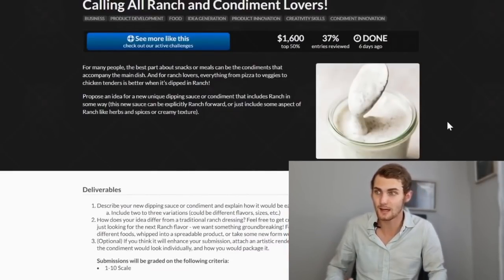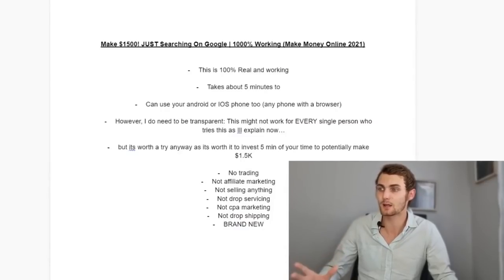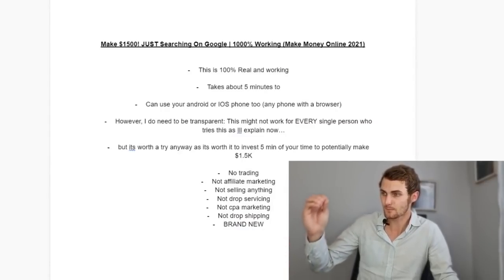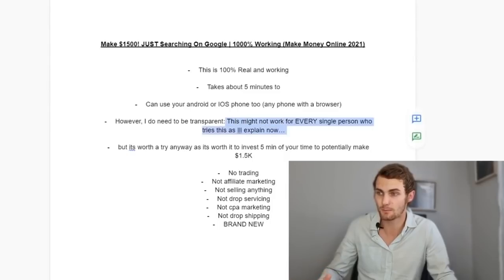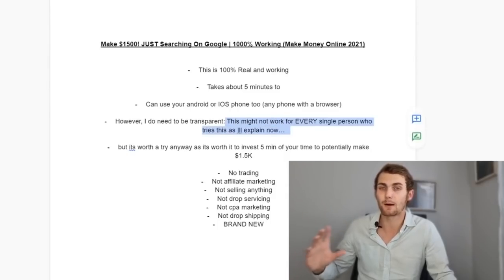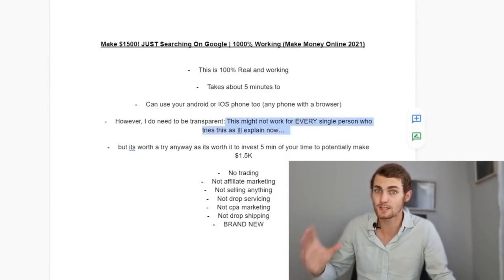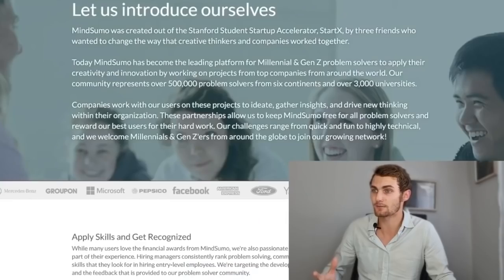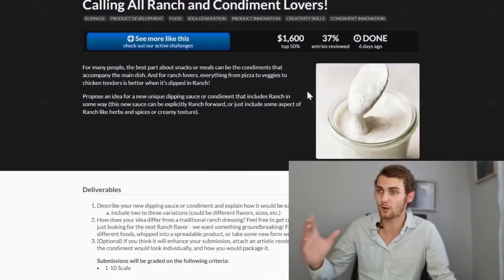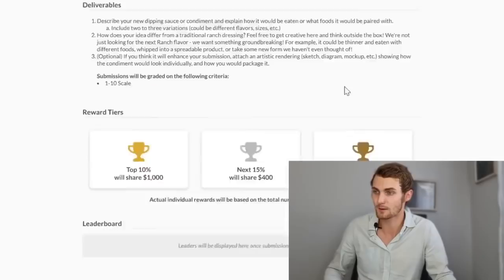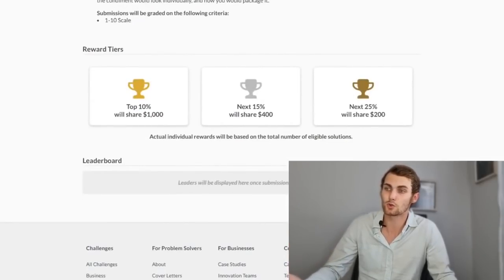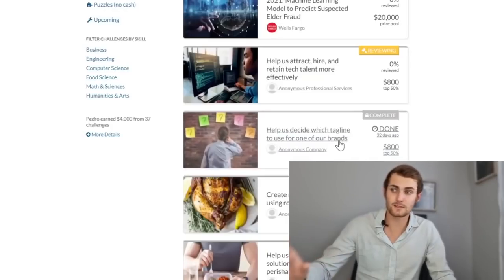Now this is where we are going to actually use the simple Google trick to basically nearly get this answer right every time. Now I'm not guaranteeing that. That is why I said in the beginning, where I have to be transparent, it might not work for every single person. There's not every single person is going to get the number one answer and win $1,600. But you don't have to win to actually earn money from this.